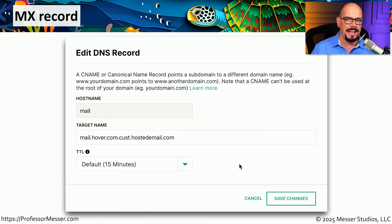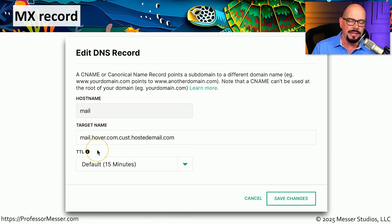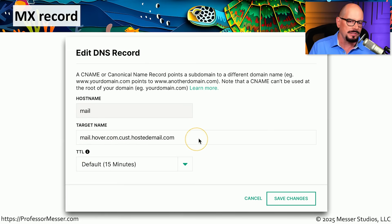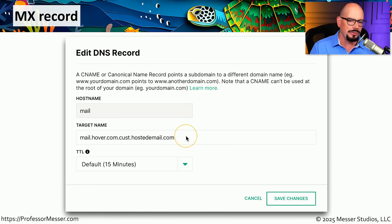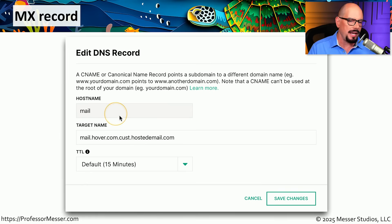Each domain has its own set of MX records. Here's another MX record I use for a different domain name, configured through a web-based front end. The name of the host is mail and the target name is mail.hover.com.cust.hostedemail.com. Using this front end, I can make changes to that MX record to send mail exactly where I need it to go. If configuring your MX record through a web-based front end, you would choose the record name, specify the host name, the target name, and the time to live.